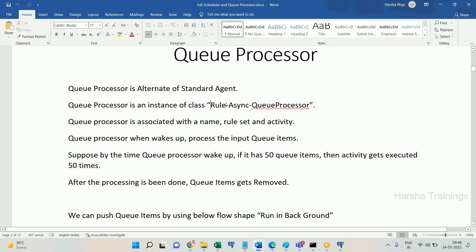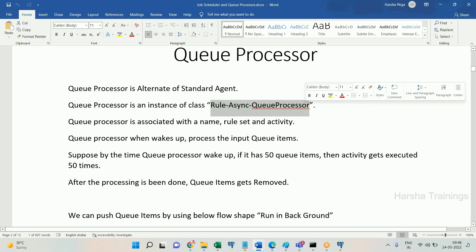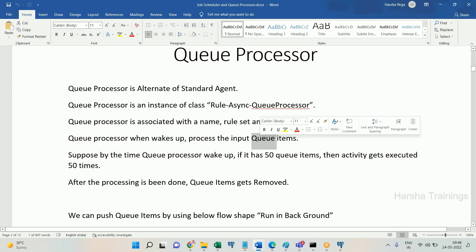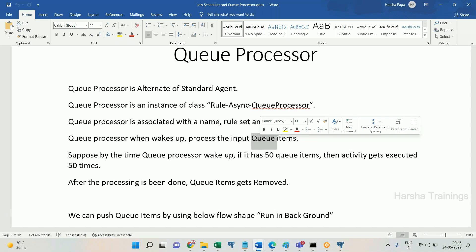Queue processor is an alternate of standard agent. A queue processor is an instance of class rule-async-queue-processor. It will also have a name, a rule set, an activity, and a schedule time, and it processes incoming queue items.